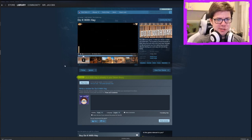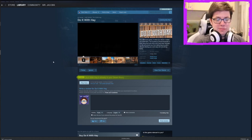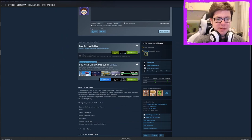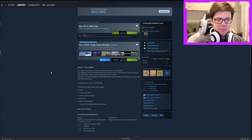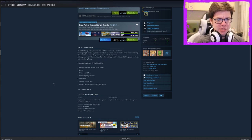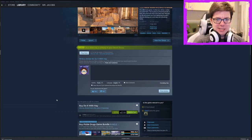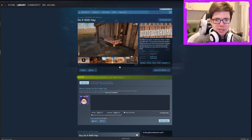This is the sort of game that other people would almost certainly get more into. They're sort of showing you all the secrets here. So it's called Do It With Hay, which is cool. It's cheap. In this game you can do the following: become the best among other players, drink, throw a pitchfork, listen to Perky Country, drink a lot, swim in a small lake, interact with extraterrestrial civilizations. It has no reviews yet. Came out today.